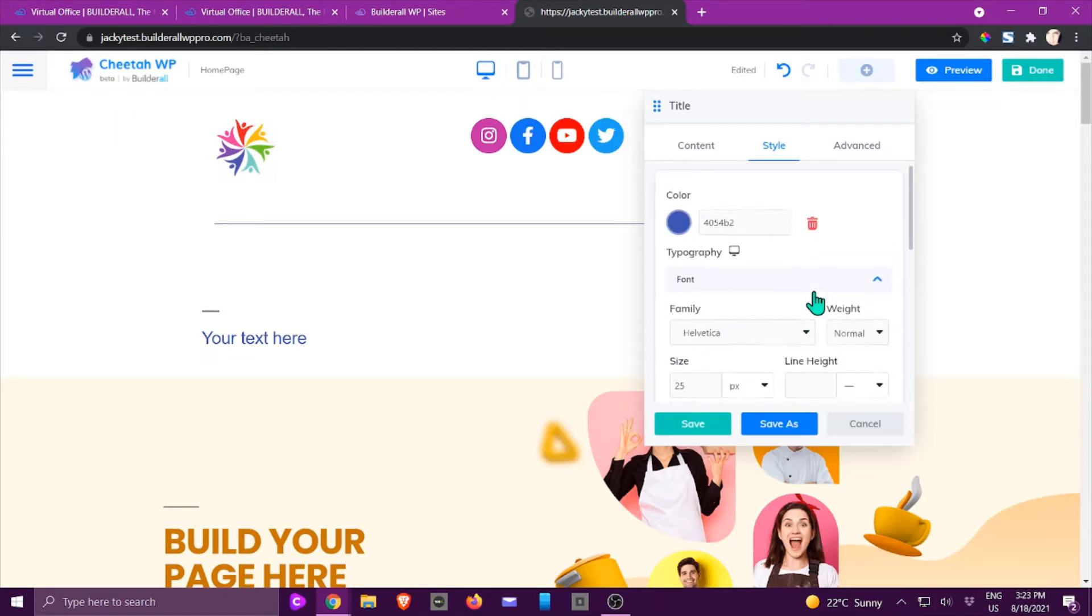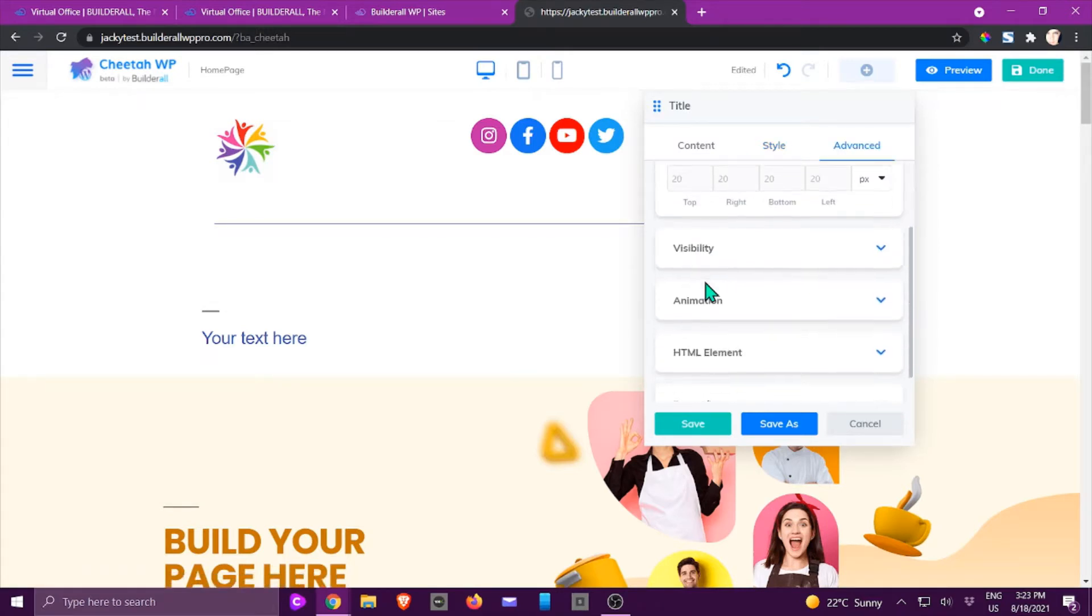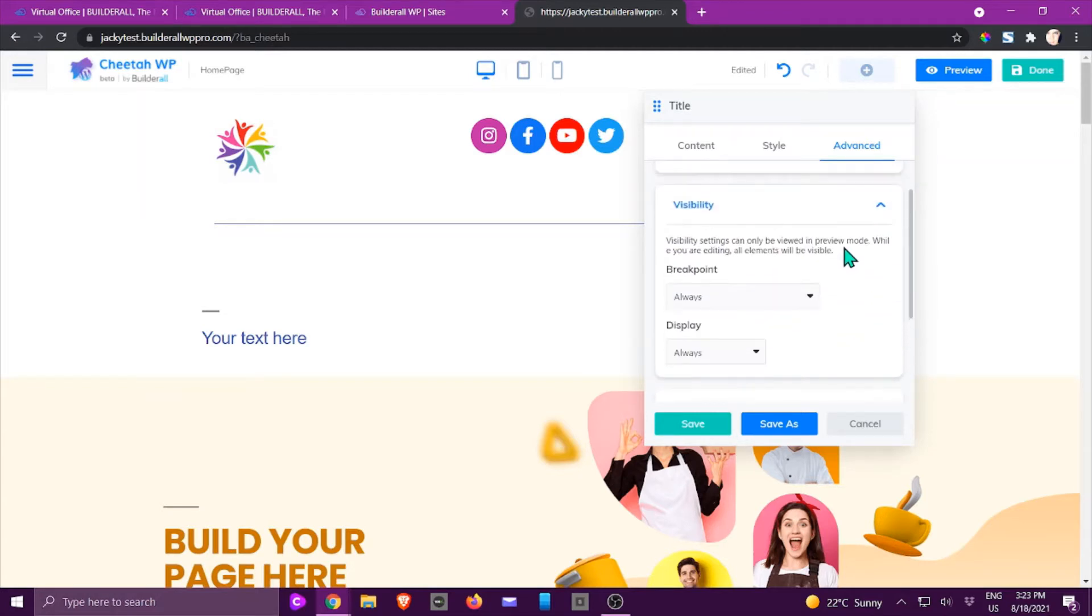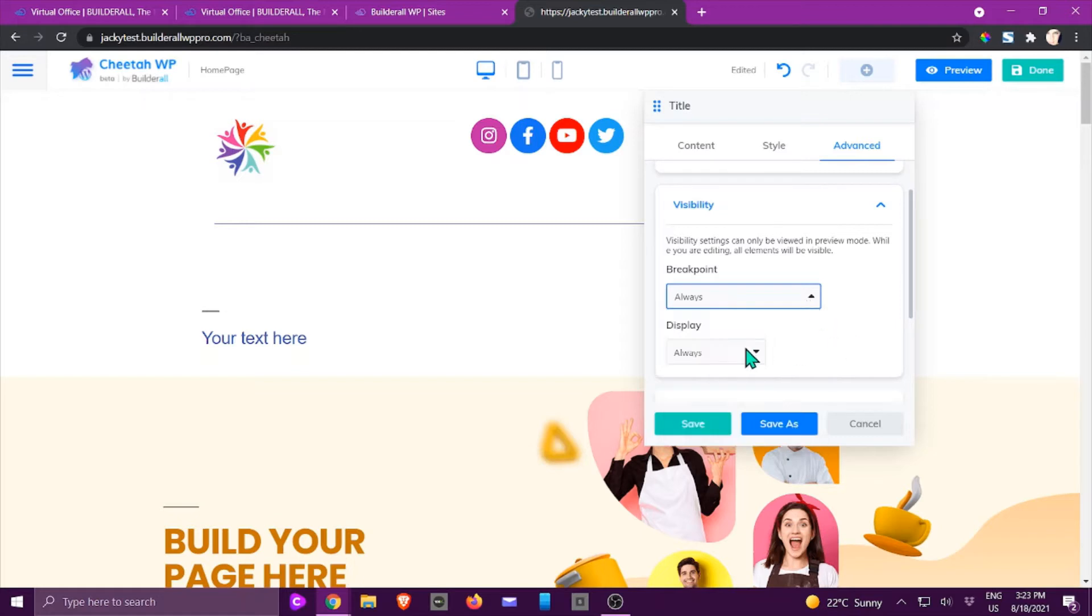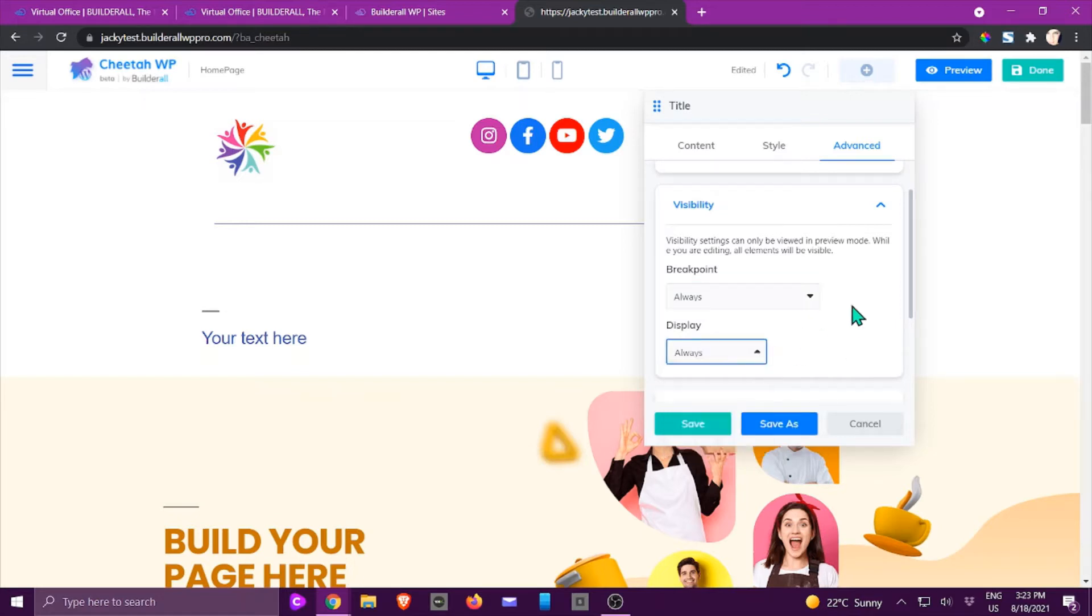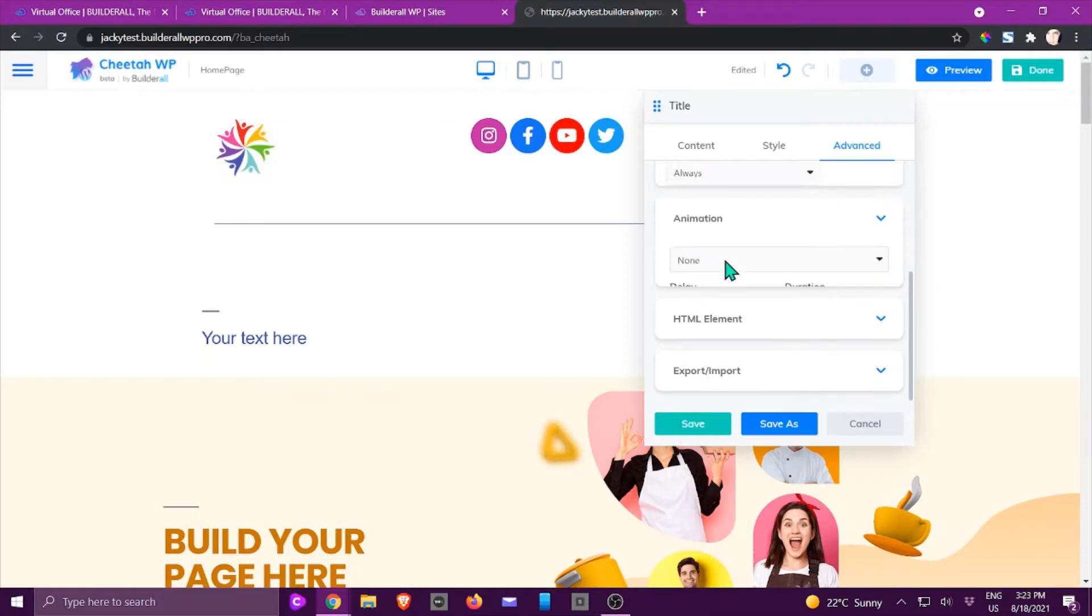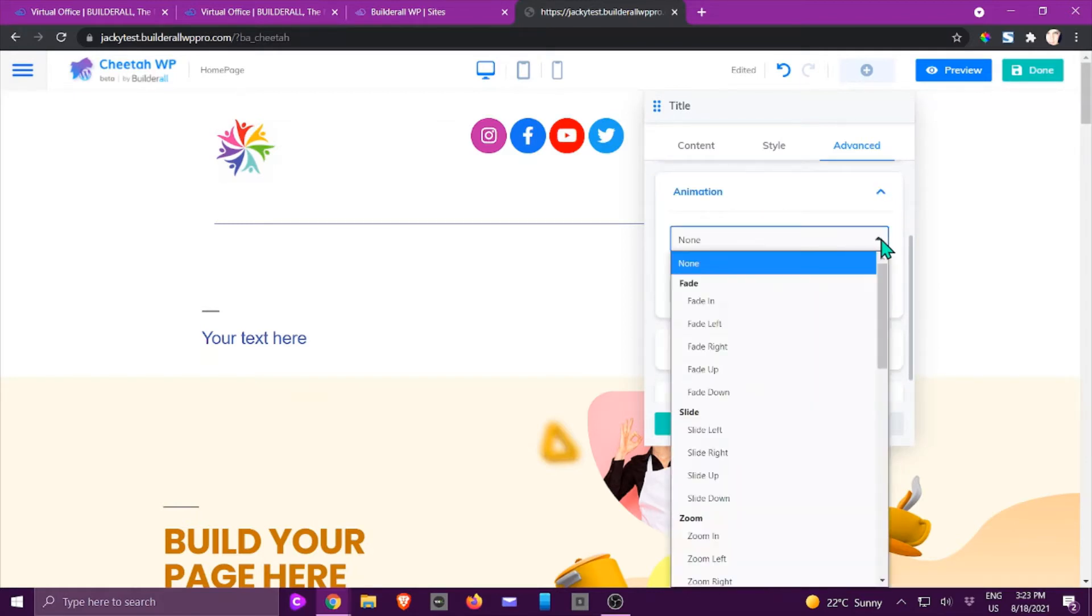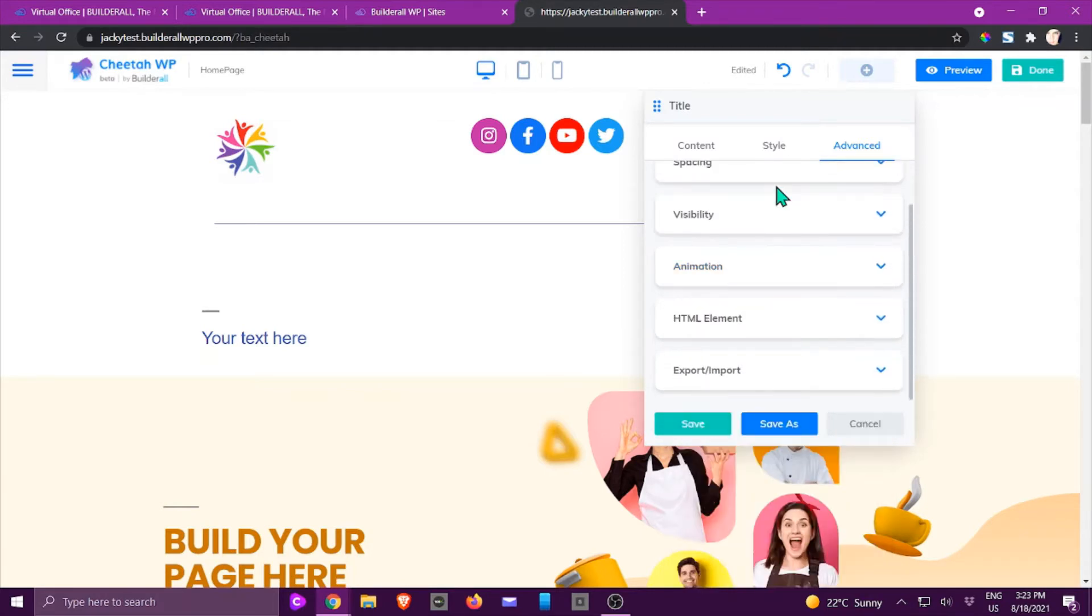Then we click on advanced. In the advanced area is where you look at the margins as well as the visibility of it. This is a very cool feature right here, the breakpoint, and that is if you would like it to be shown on different kinds of devices. You can also choose the display area right there. If you want it to be animated, this is the area where we choose that. If you click on it you'll see there's different kinds of animations that you can add.